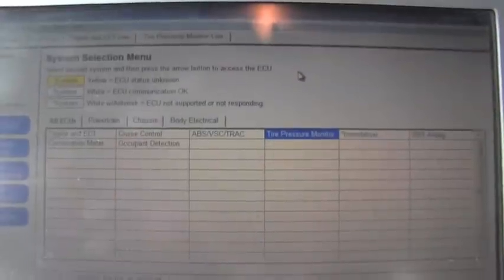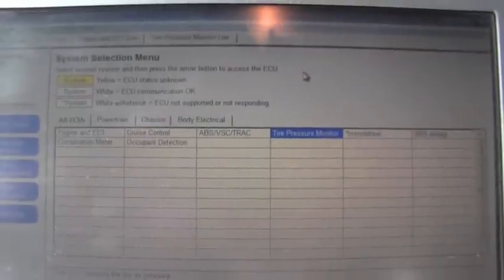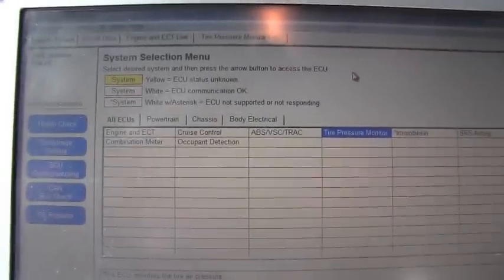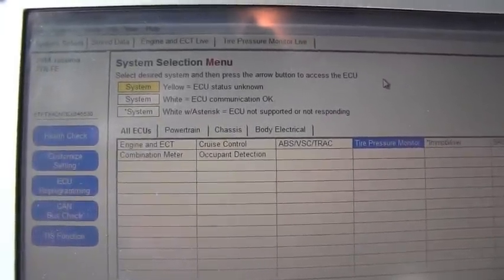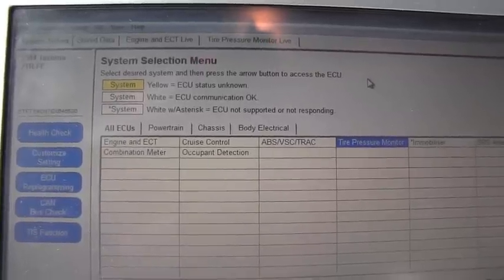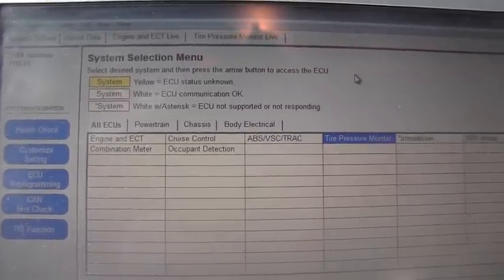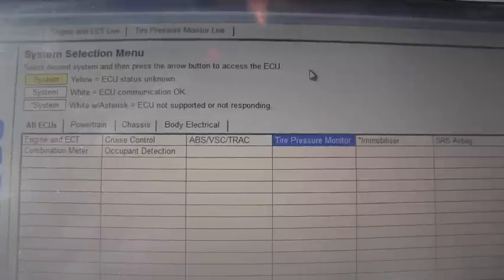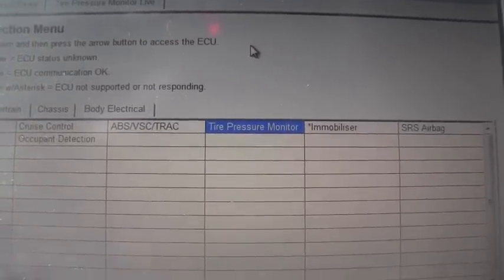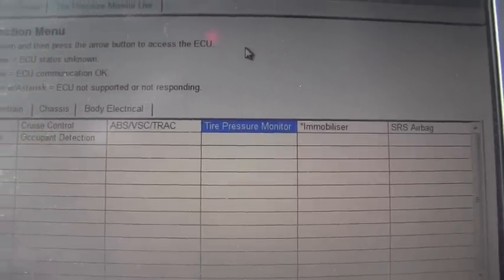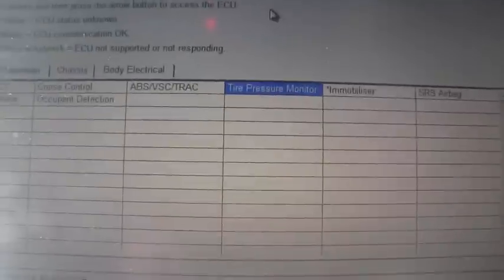Let's go and see together how to find the live data. In the previous video we were already in this screen, and here I can select which live data I want to acquire. For example, I will go for the tire pressure monitors and click on it.